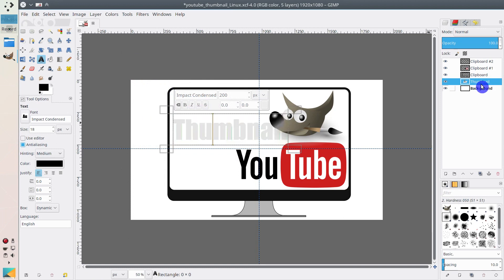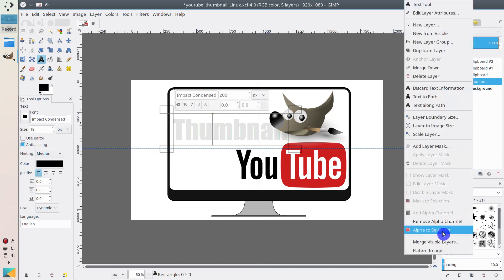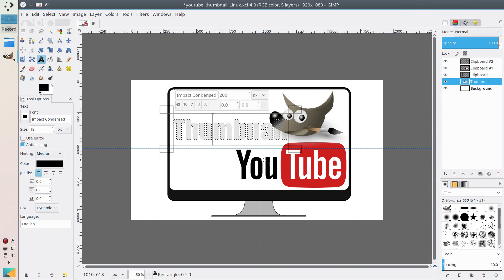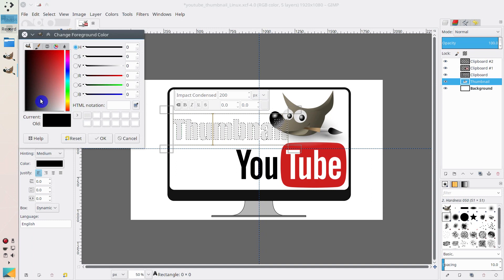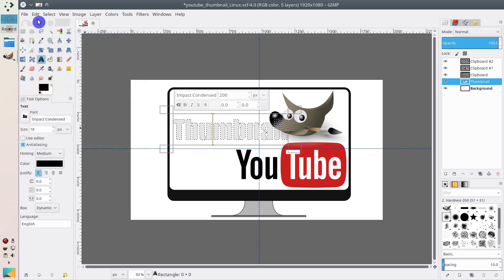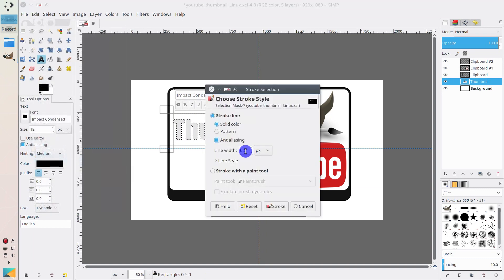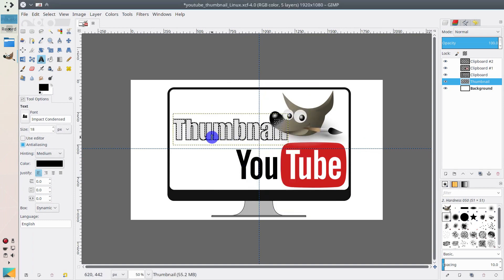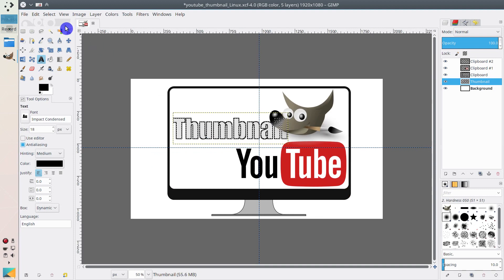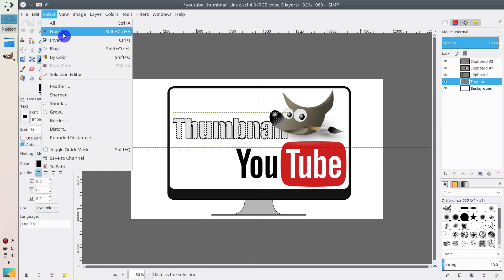I also want to add some stroke to this text. Click on the text layer and go to Alpha to Selection — the borders of the 'Thumbnail' word are now selected. Then change the color to black and go to Stroke Selection. Here you can define the size of the stroke in different patterns. Let's try 6 pixels. Yeah, I think it looks good. Then go to Select and click Select None.